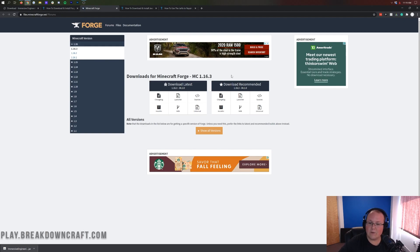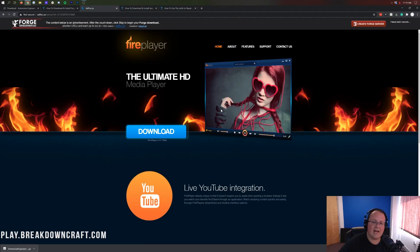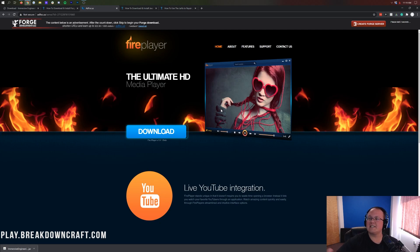Under Download Recommended, you want to click on the Installer button. That will then go ahead and take us off to AdFocus, where after a few seconds it will present us a skip button in the top right.